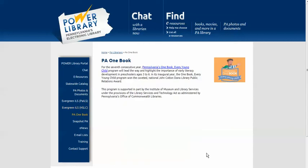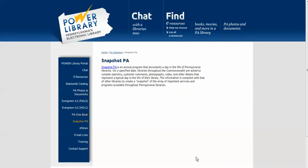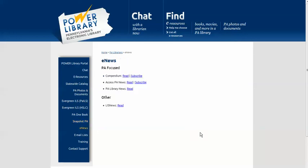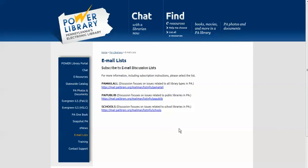PA OneBook, Pennsylvania's OneBook Every Young Child program, highlights the importance of early literacy development. Learn all about the current selection, events, and programming on the PA OneBook website. Snapshot PA is the annual program that documents a day in the life of Pennsylvania libraries. E-News allows you to read, and sometimes subscribe to, electronic news for librarians. Under email list, you can subscribe to the Pennsylvania discussion list for librarians.